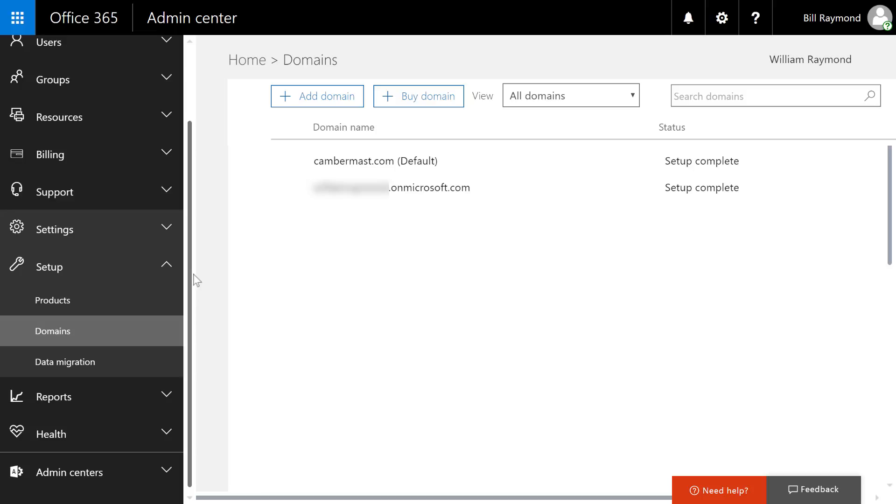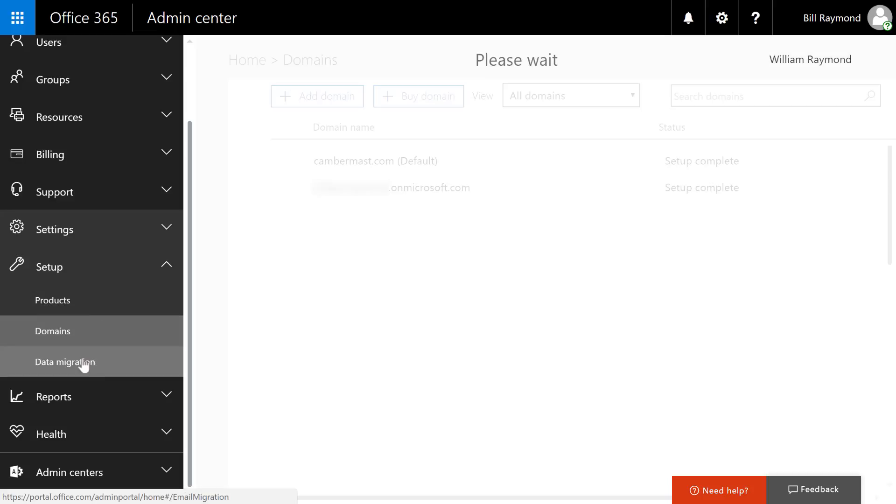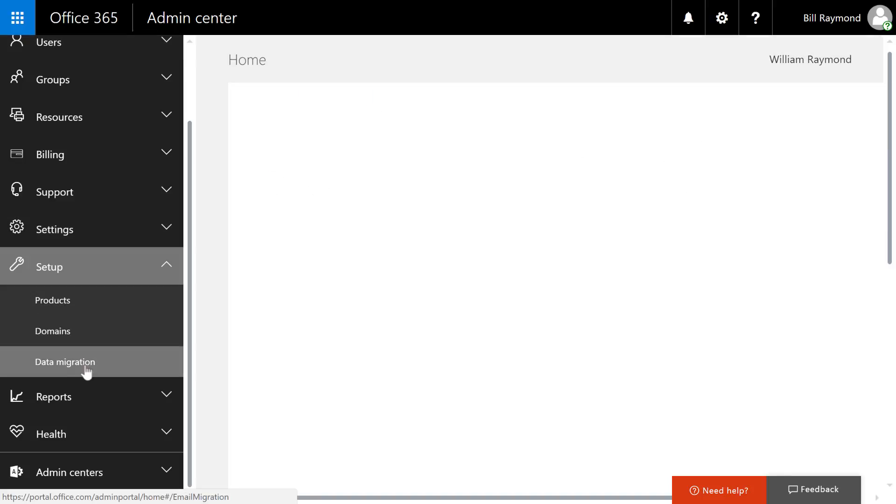Domains allows you to add your corporate network domains to Office 365. By default, you're going to get one account, which is what you signed up with, and then you'll probably add your corporate network, but you could add more.